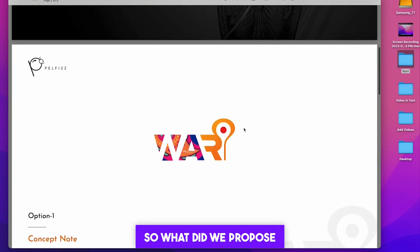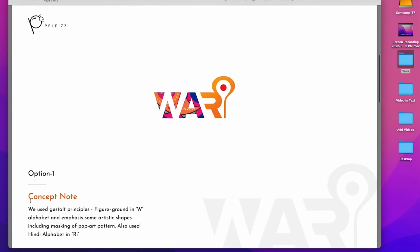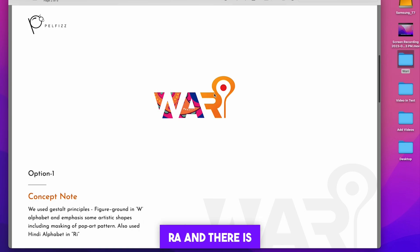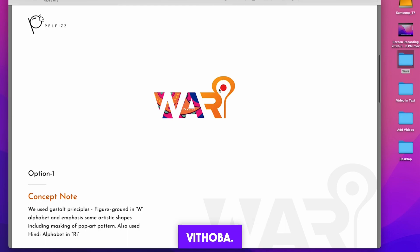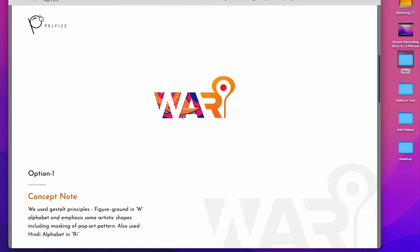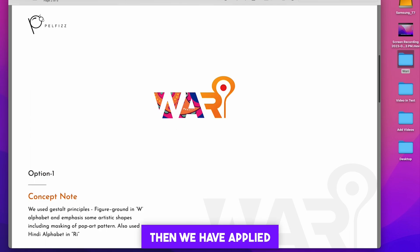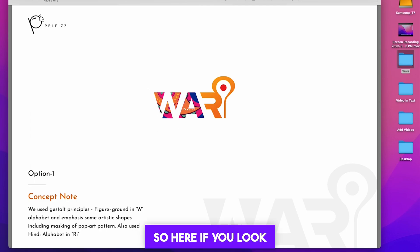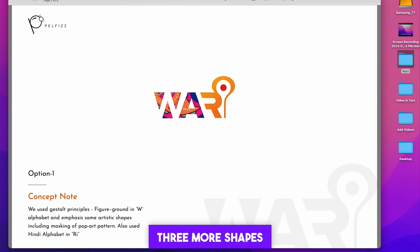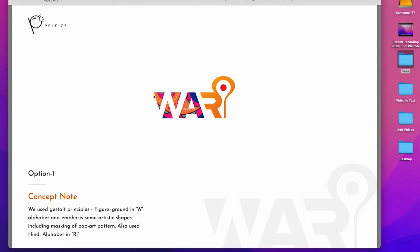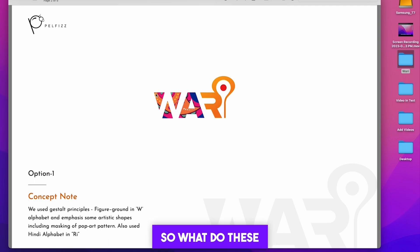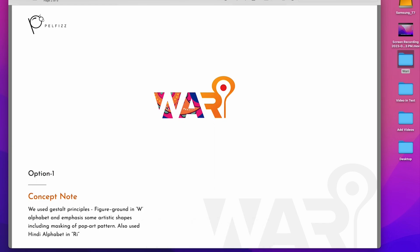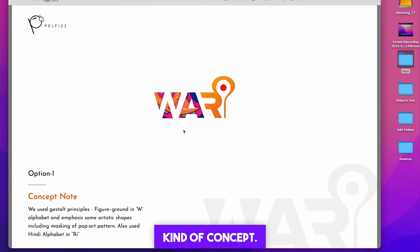Let's move forward in this. So what did we propose to them? Here you can also read the concept note. Some principles have also been applied, and if you look here, the Hindi word is re-ra, and there is a quantity in which we are depicting the vaccine of Lord Vitoba. And here if you look at W, we have applied a law here, which is foreground figure. So here if you look at the deep level, you will see three more shapes inside W. These three shapes depict artistic shapes, and here we have also masked an art piece in it.